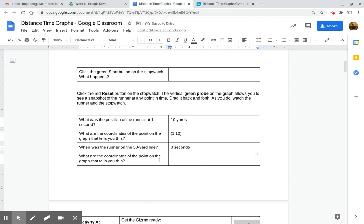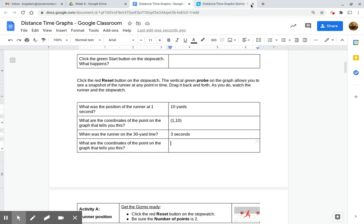And then finally, what are the coordinates of that? Well, just like you did 1 second, 10 yards as 1, 10 in parentheses, you're going to do the same thing here for 3 seconds and 30 yards in coordinate form there.